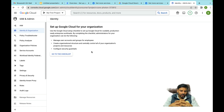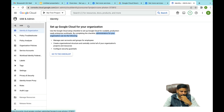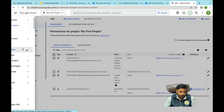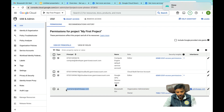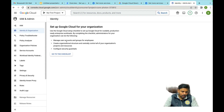You'll see: 'Use the Google Cloud setup checklist to set up Google Cloud for scalable, production-ready enterprise workflow.' Only administrators can set up those options. I've already created one organization and have a workspace, so I am an administrator — I can perform and set up the identity and organization.